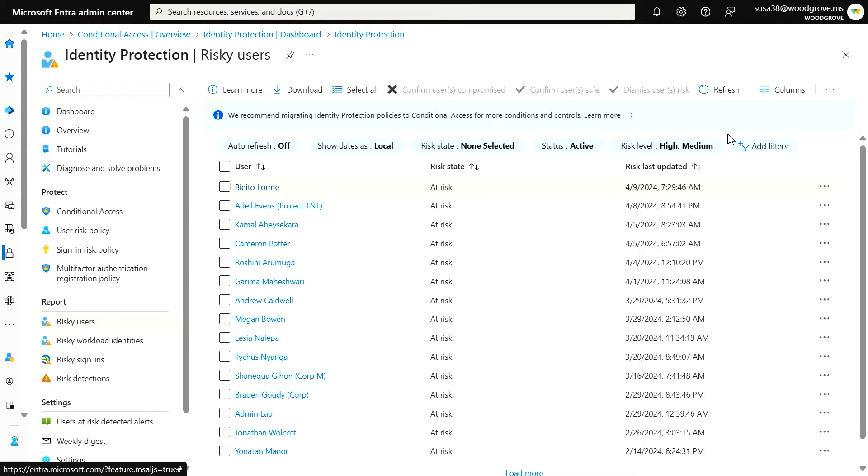By sorting and filtering on risk level, risk state, and detection type, you can understand potential intrusions into your organization.